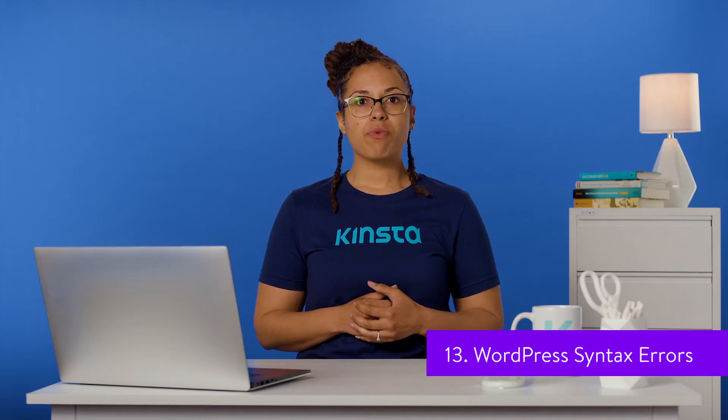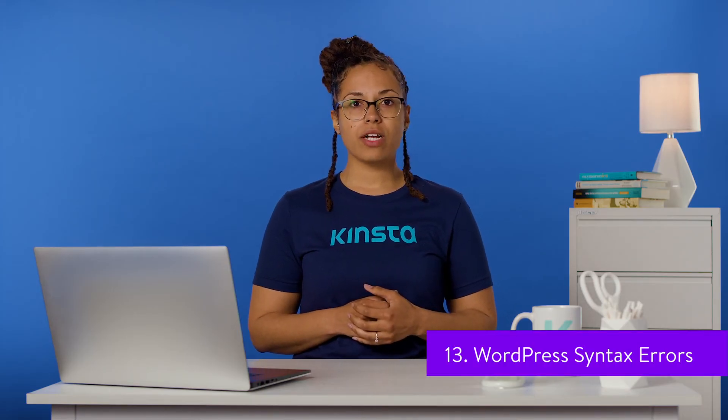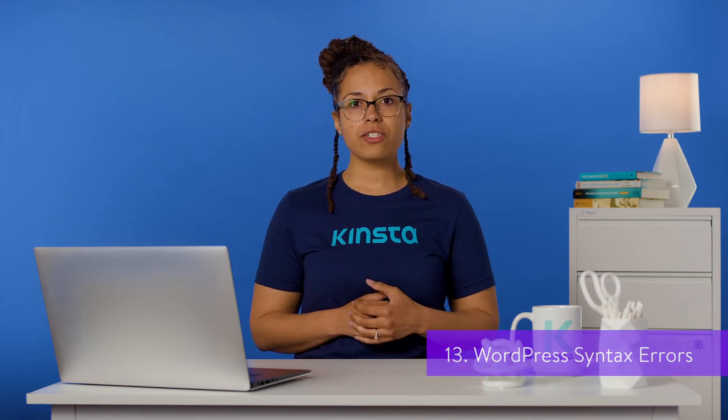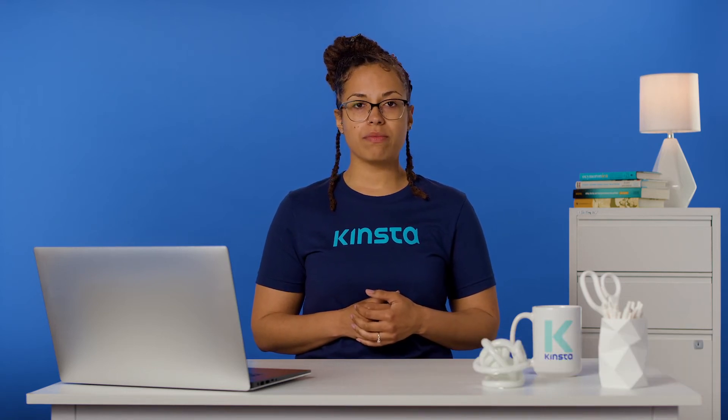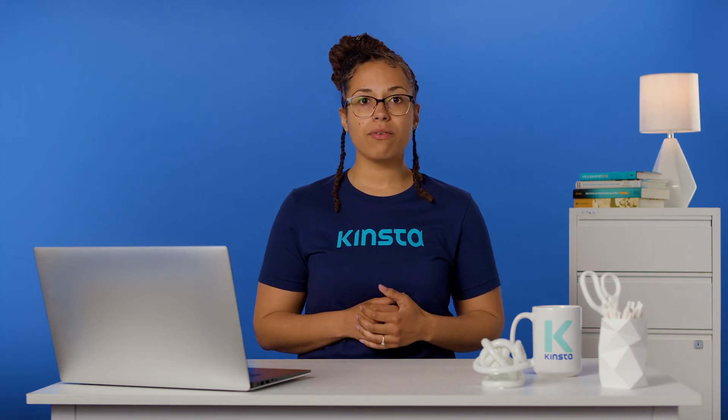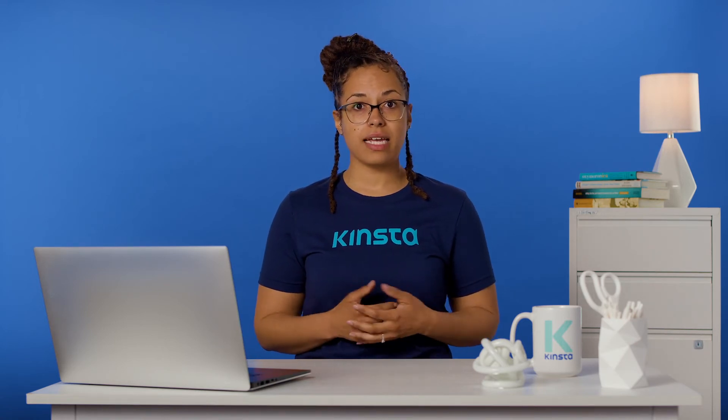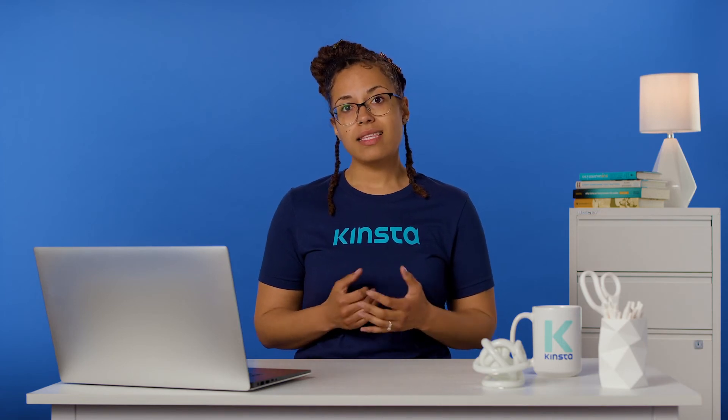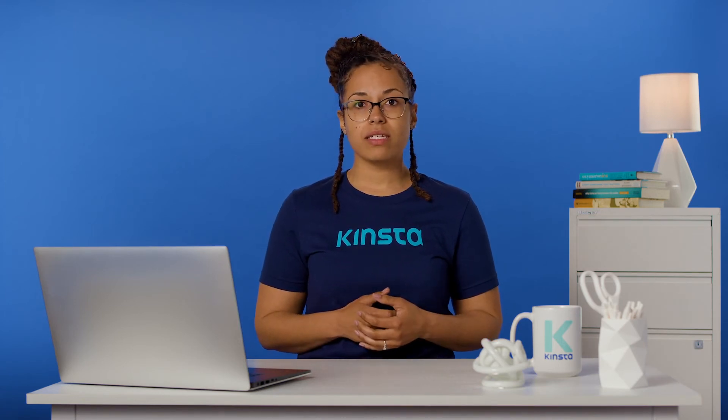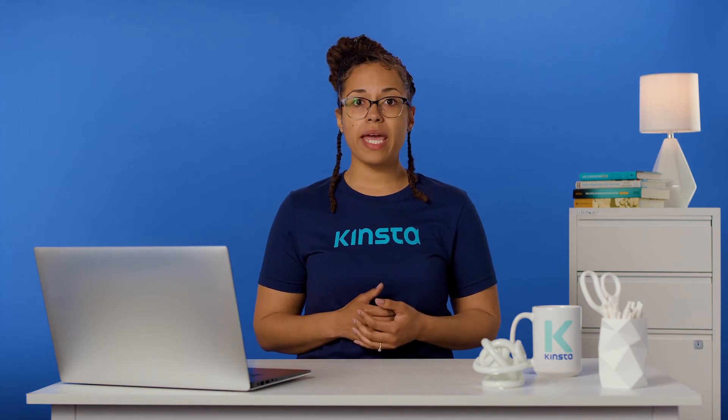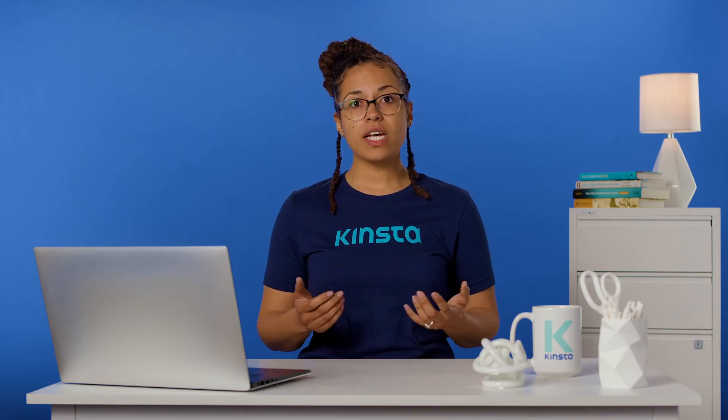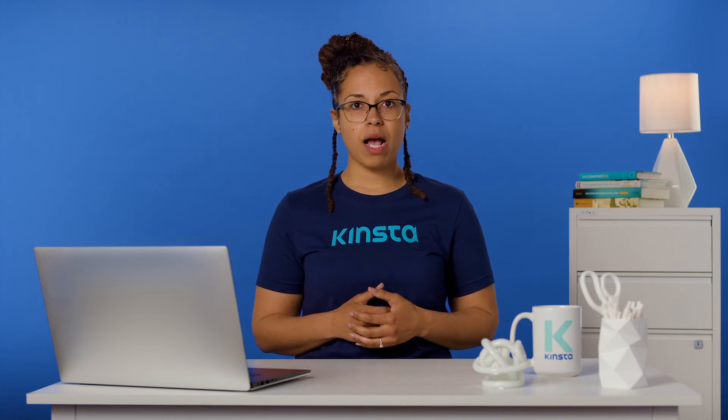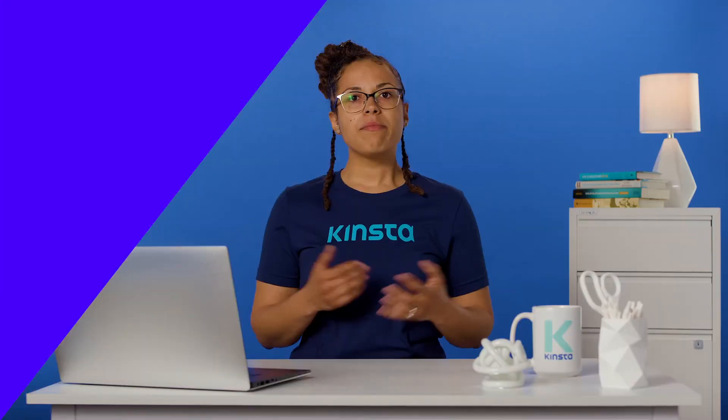Syntax errors refer to problems with the syntax or structure of your code. This may include incorrectly used punctuation marks or other typos. In some cases, a syntax error can lock you out of your dashboard and break your site. Despite the seemingly insignificant root cause, this type of error is pretty serious. It often occurs when you paste in code snippets you found online. If you've done something like that recently, that's likely the source of your problem. To resolve it, navigate to the location of the code snippet you pasted in using FTP and correct or remove it.